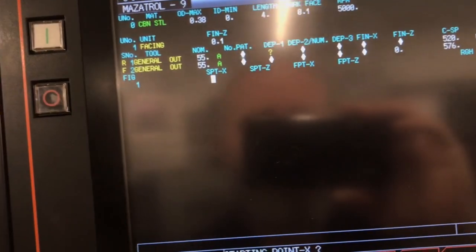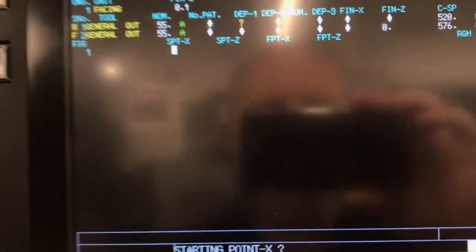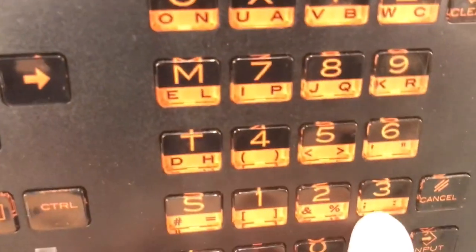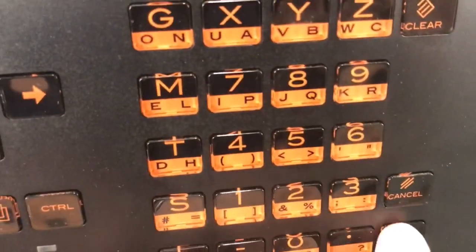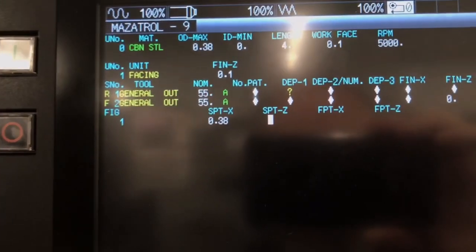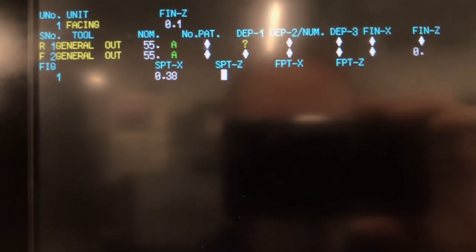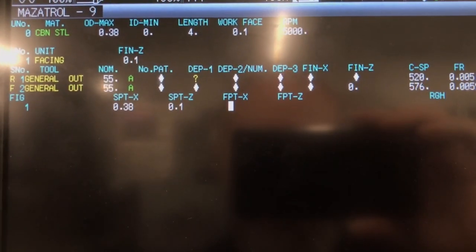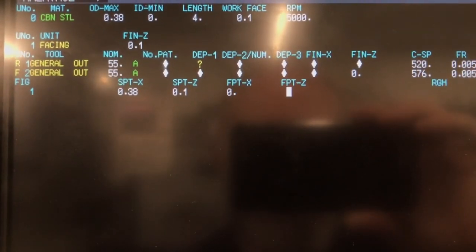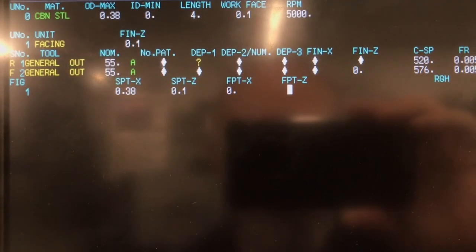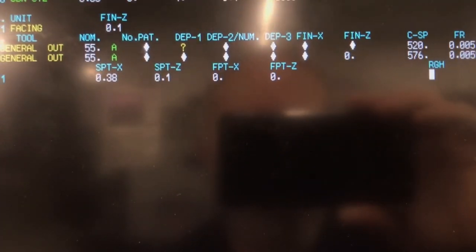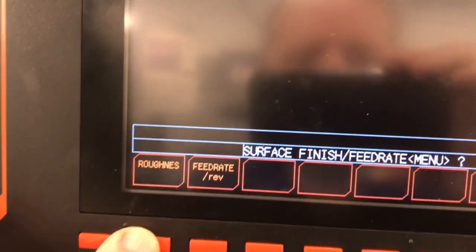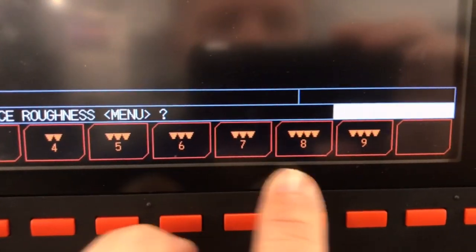Now my start point on my X and my start point on my Z—in this case I'm gonna go start point 0.38 for my X start, from my Z is gonna be 0.1. Point on my Z is going to be zero.